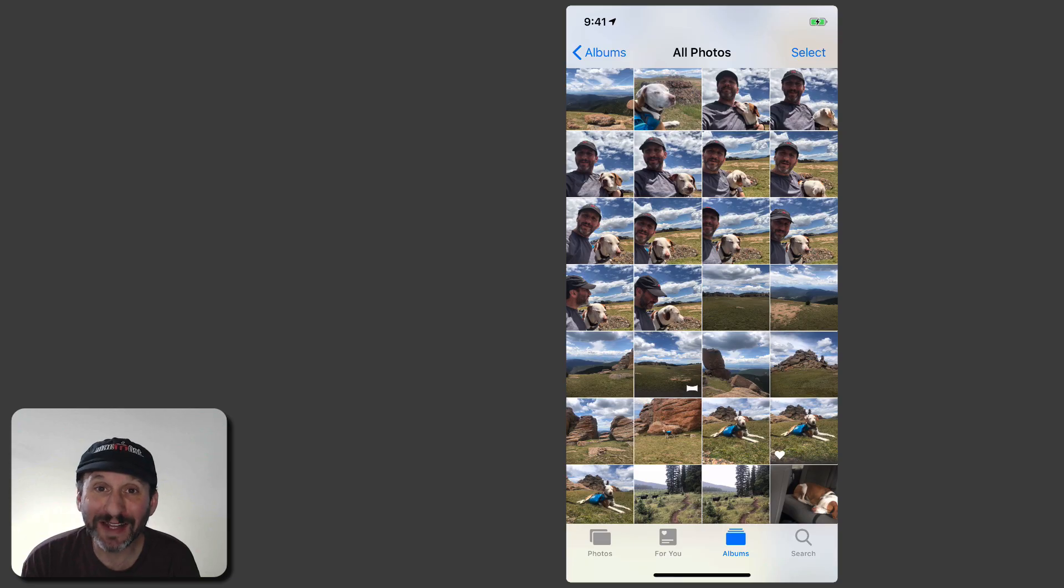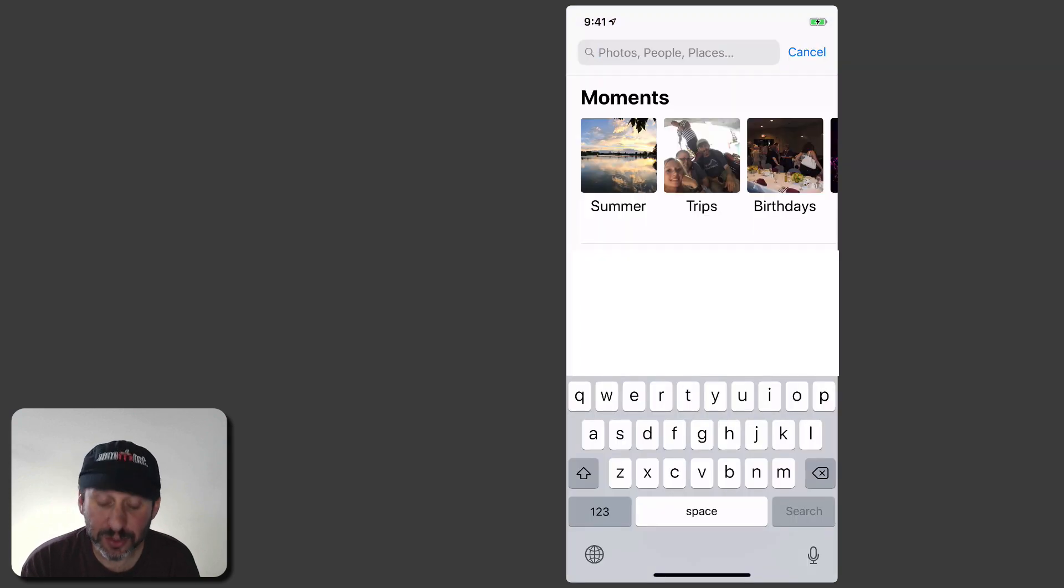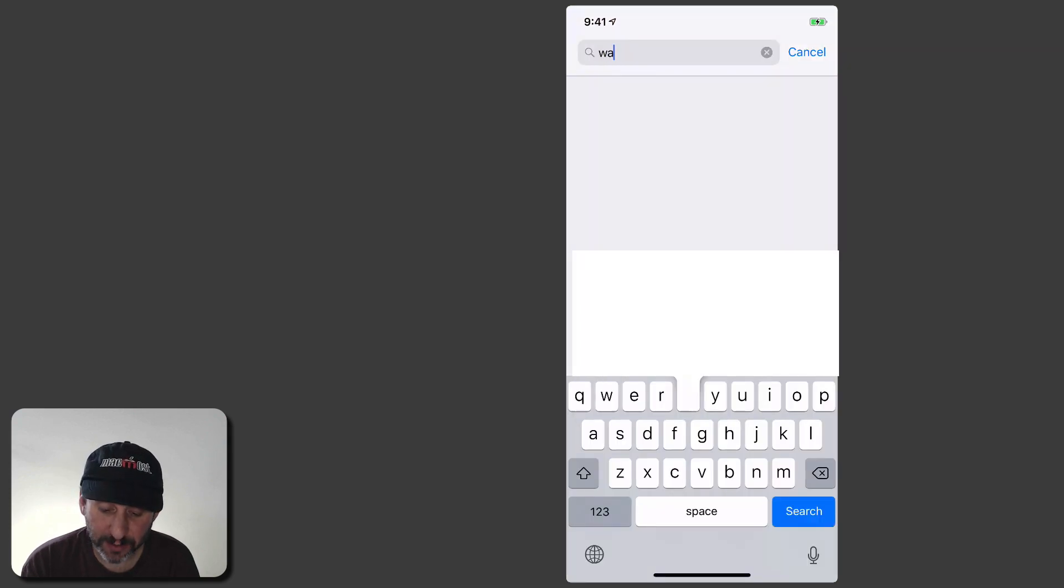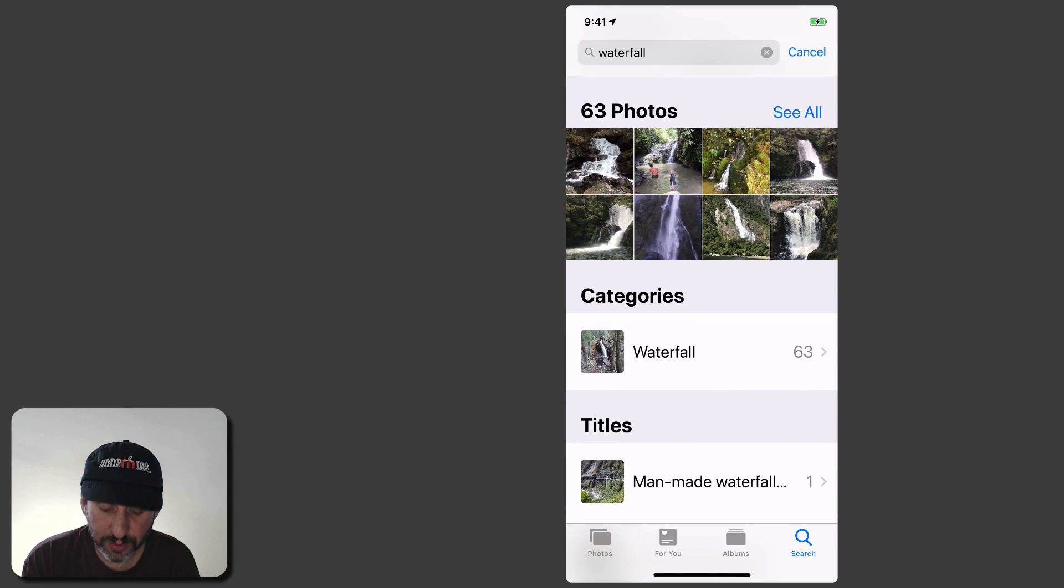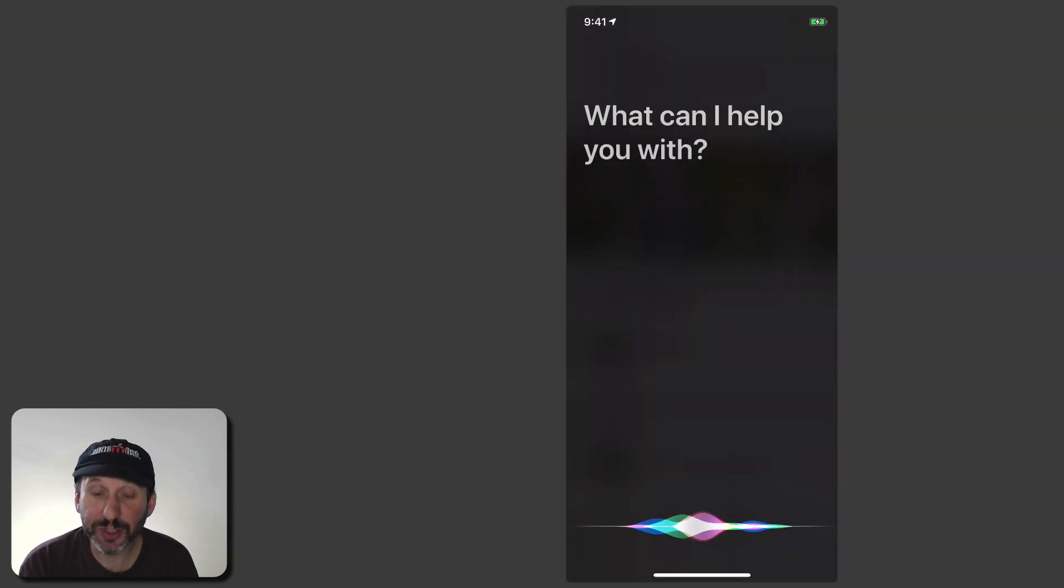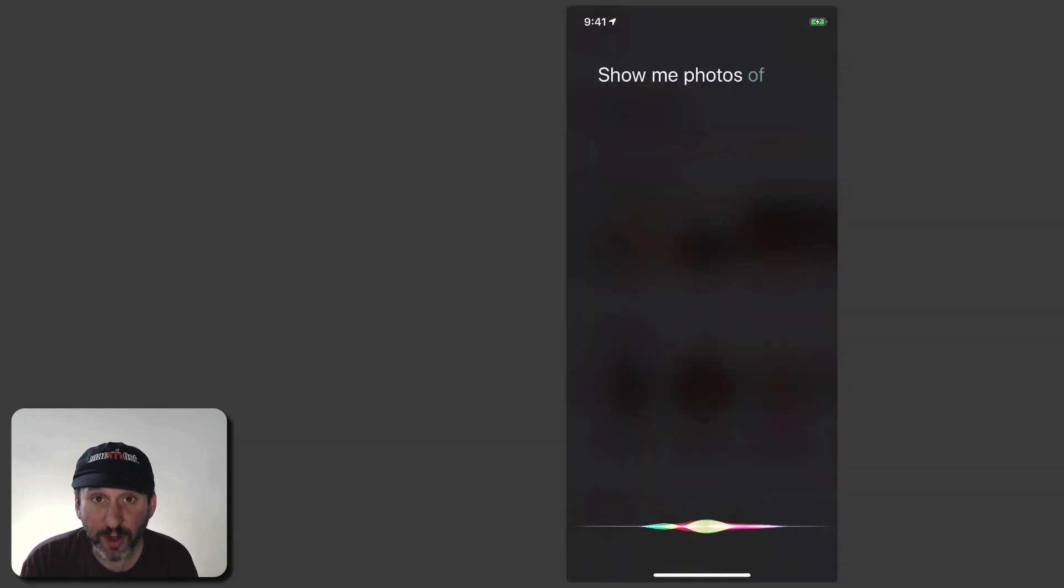This works just as well in iOS so here I am on my iPhone and I can go to Search and I can do the same thing here and get those results. I can also just use Siri. Show me photos of waterfalls.